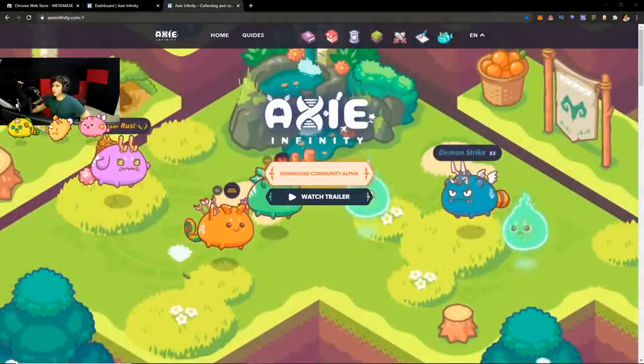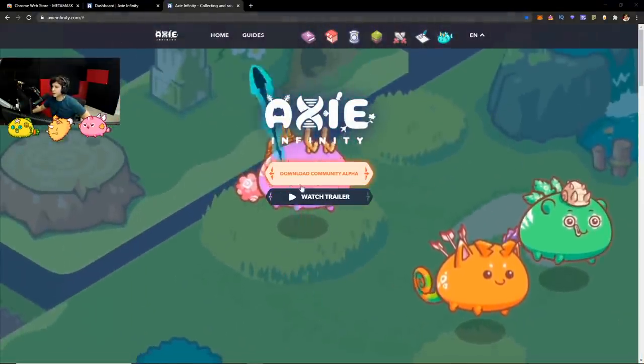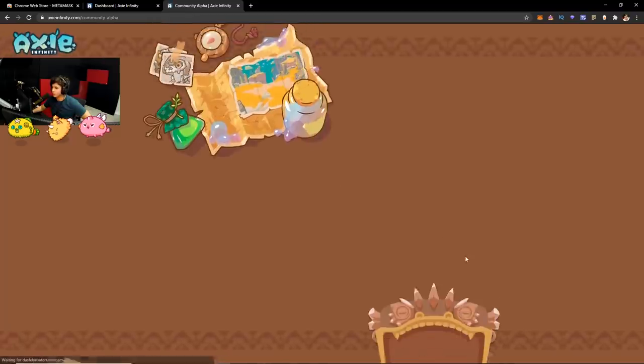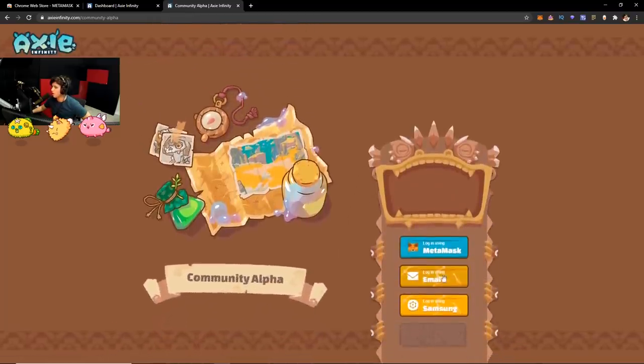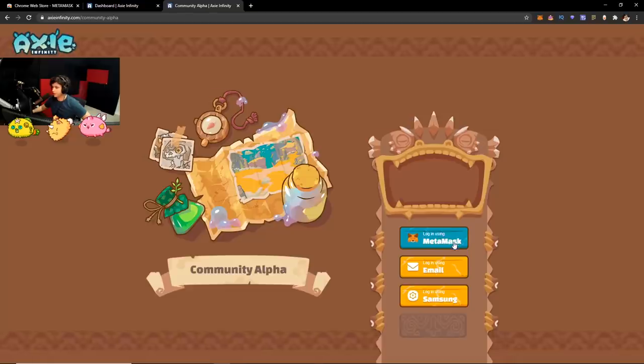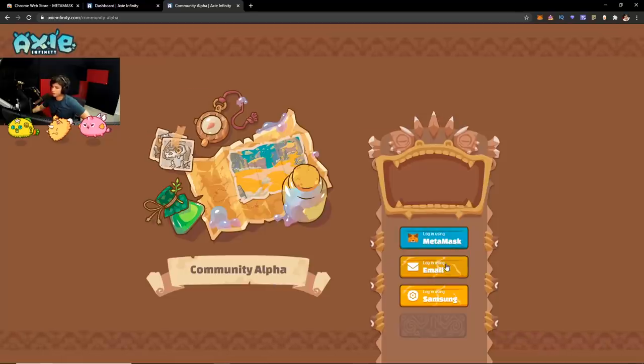Now, next thing you want to do is go to axieinfinity.com again and click download community alpha. I already have the community alpha. So it's going to ask you to log in either with MetaMask or using your email.